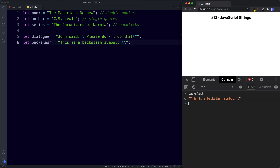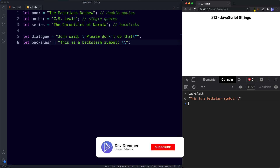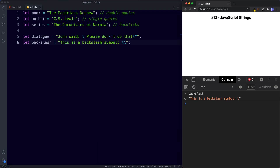The backslash character really comes in handy when writing strings. JavaScript also provides us with some other special characters, but they don't have much use to us today so I won't be going through them. I will however leave a link to them in the description box below, so do go ahead and check them out.